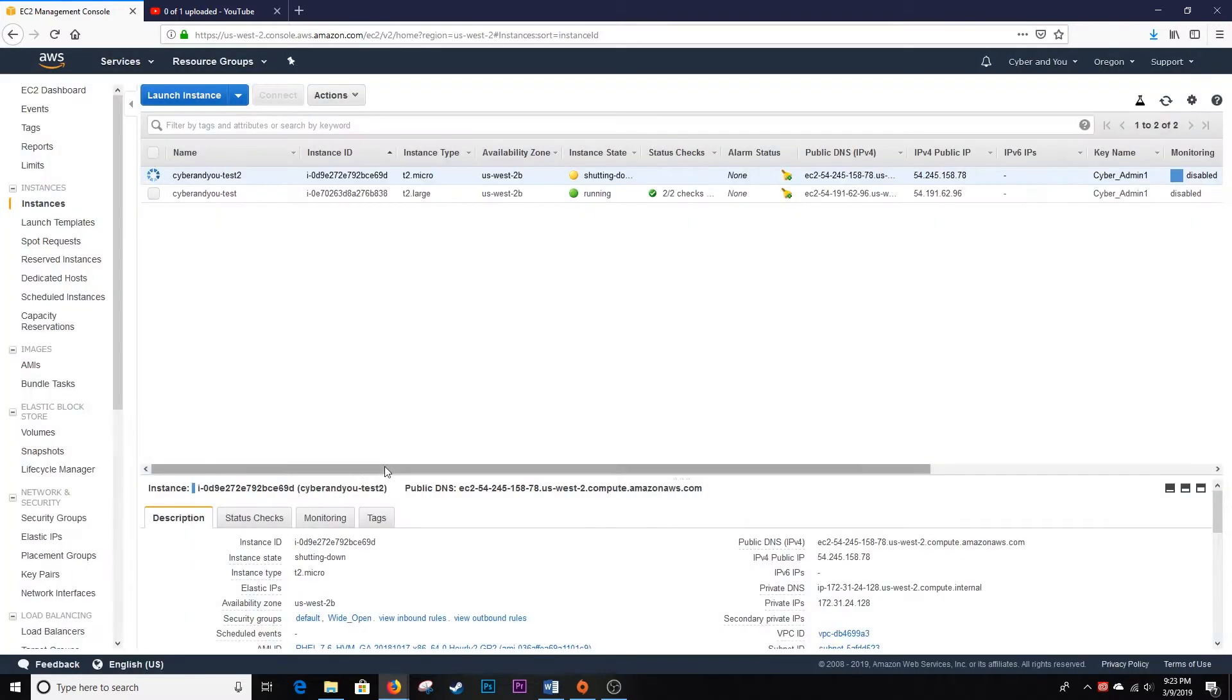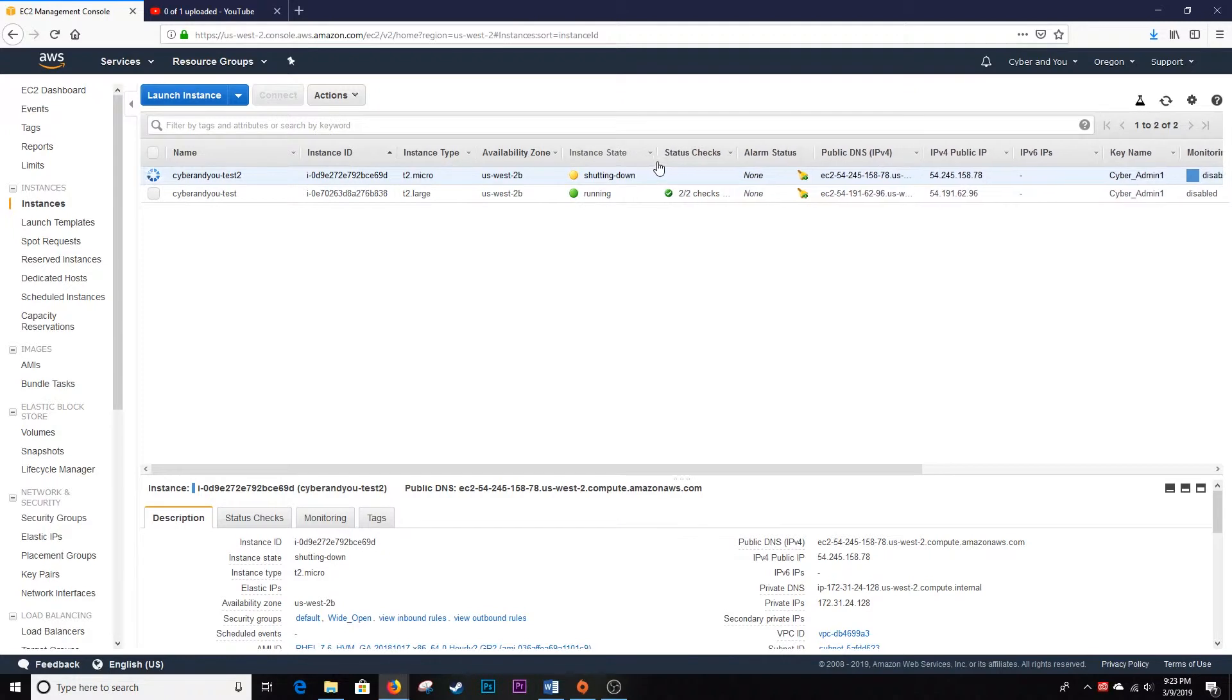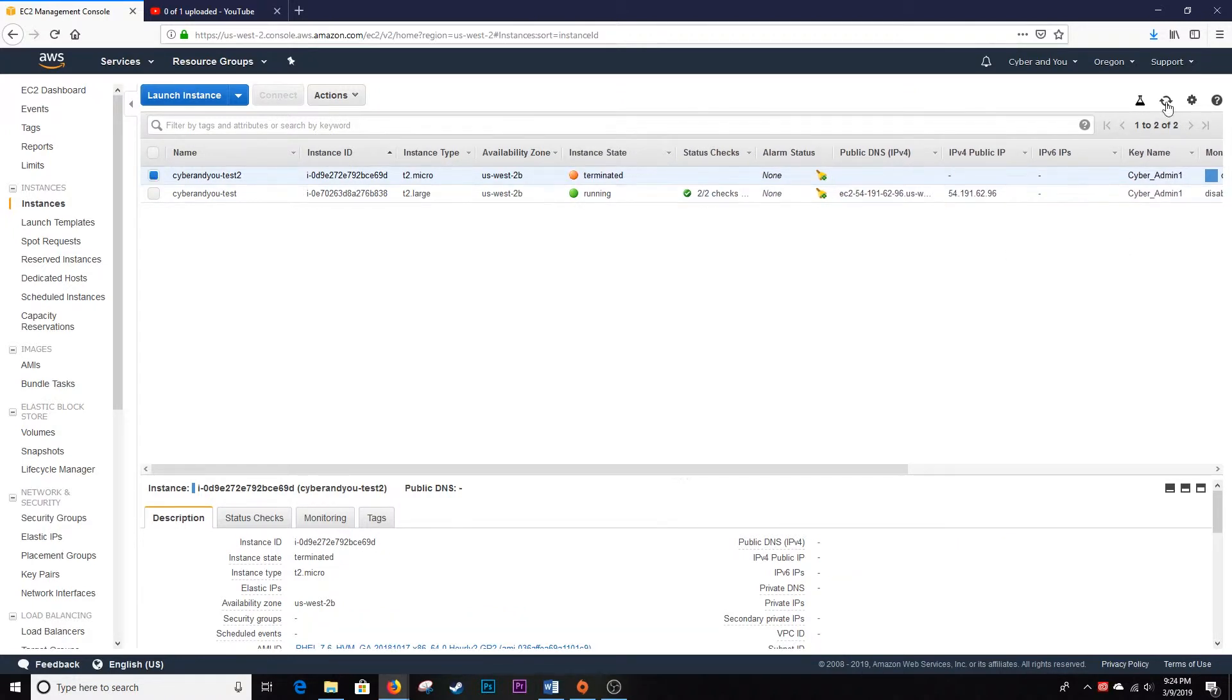We'll click Yes, Terminate. And as you can see, the Instance State is shutting down.